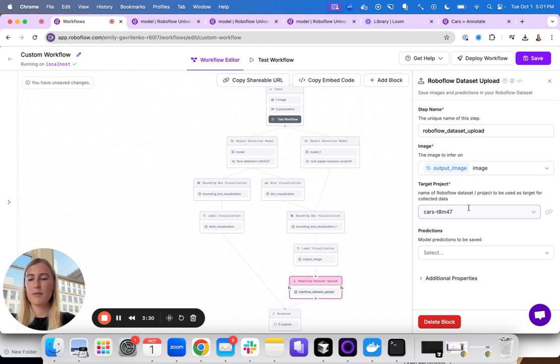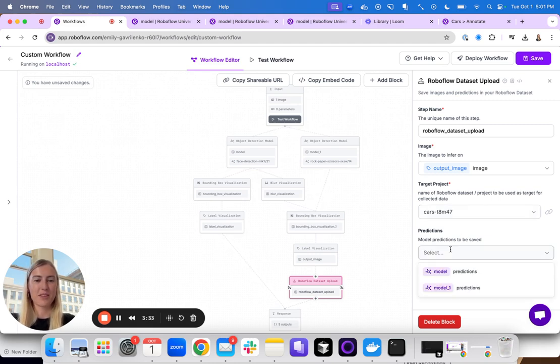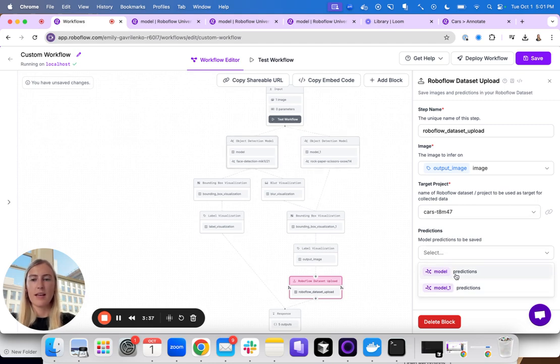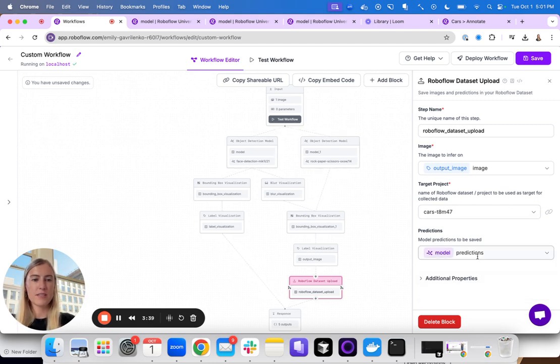I'm going to upload it to a cars project, you would choose one that you're looking for. And I can choose which different predictions I want to use. In this case, I'm interested in saving the faces.